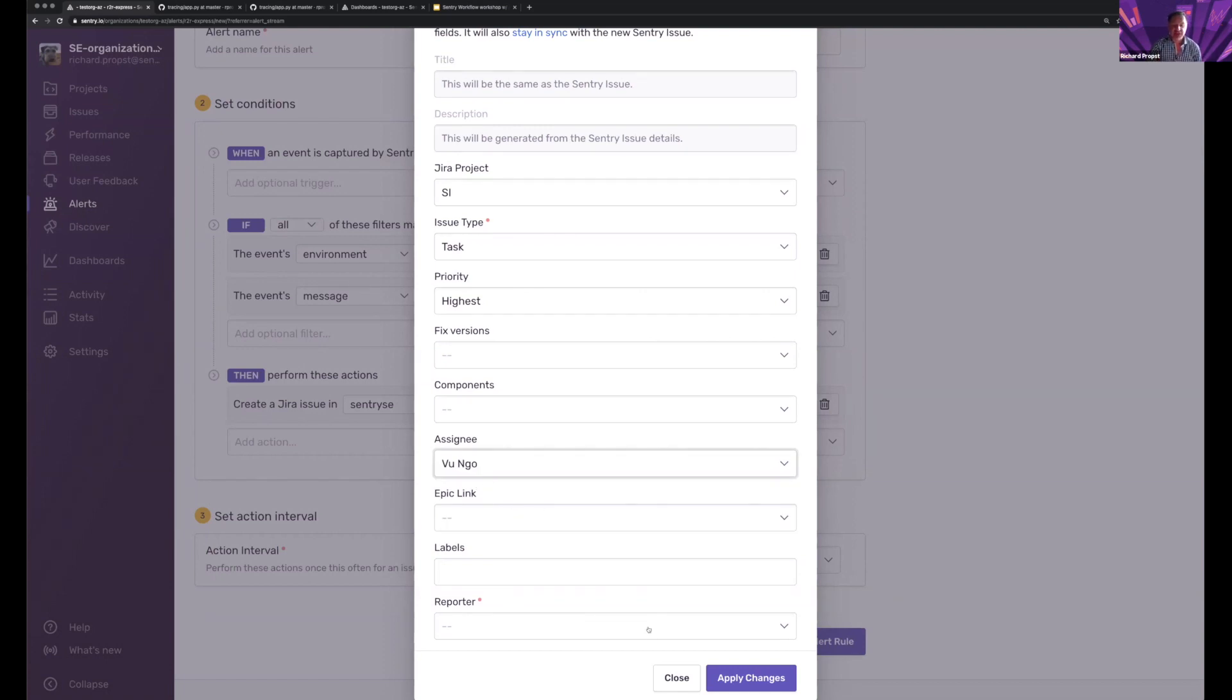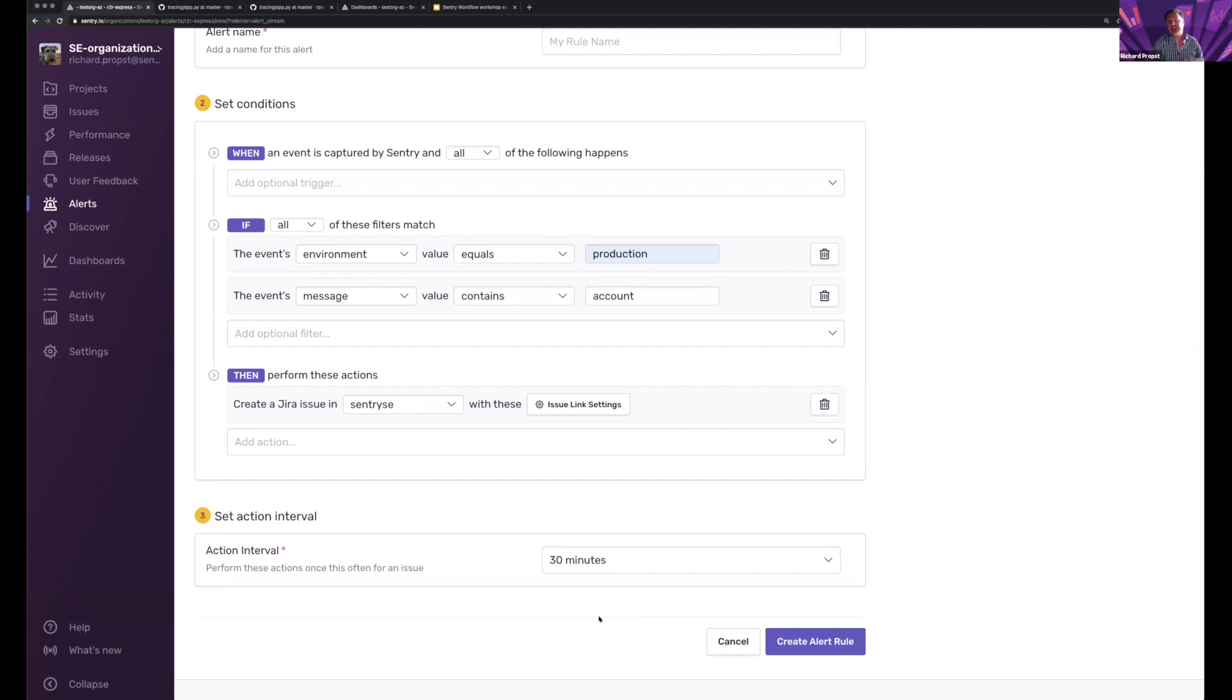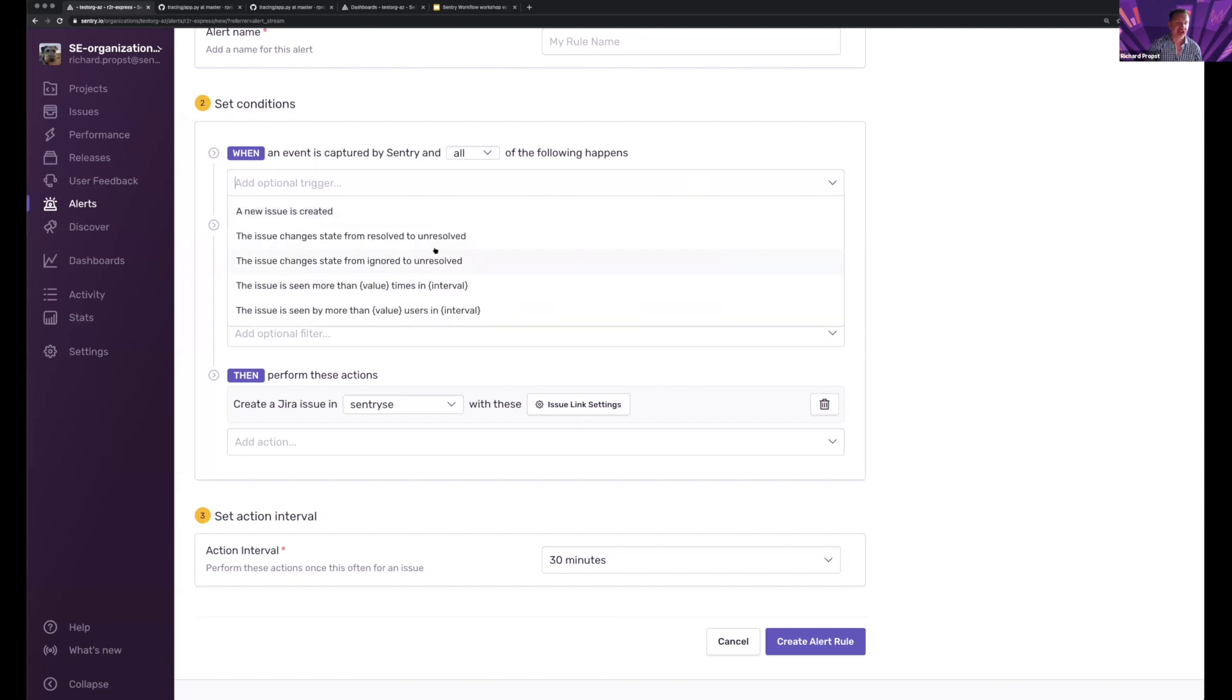And now once I've created that issue alert, I now have confidence that my issue are going to be, when issue comes in, it's going to show up in my review list as a new issue, or as I, let's say I do choose a regression.